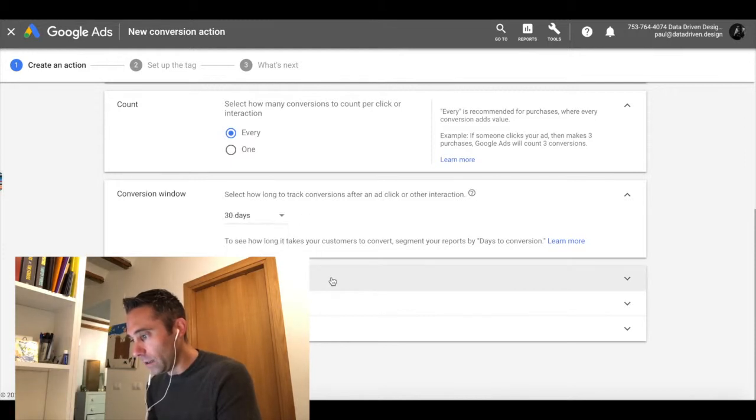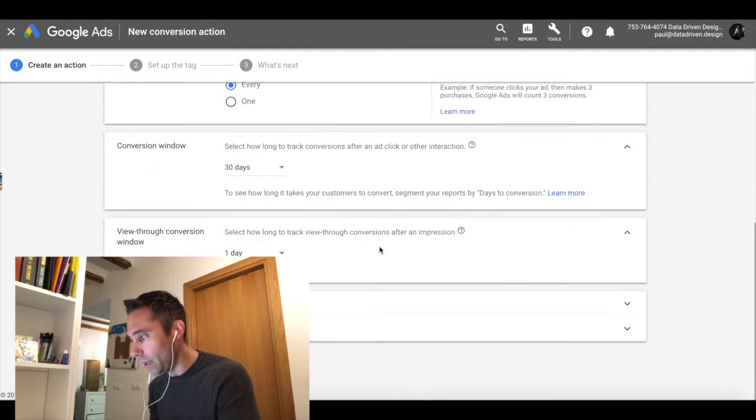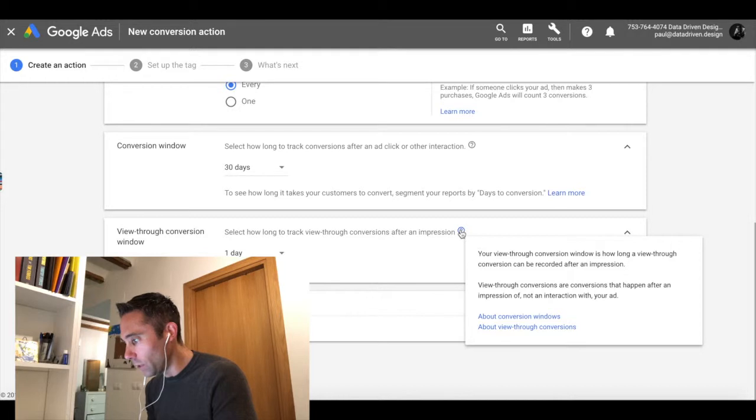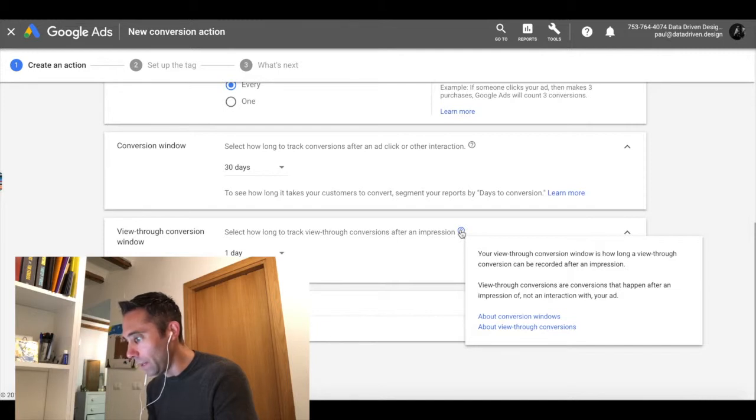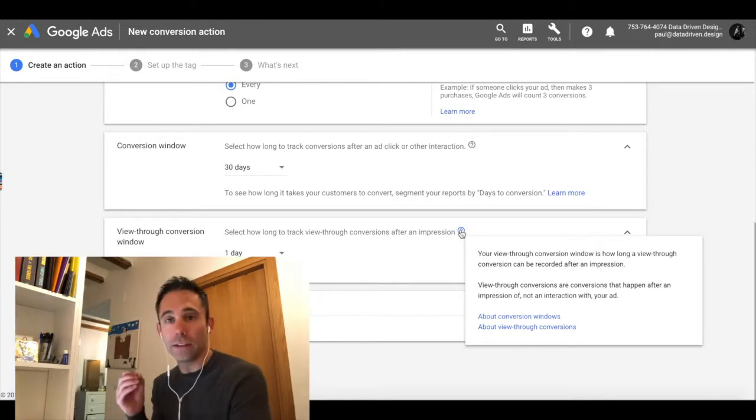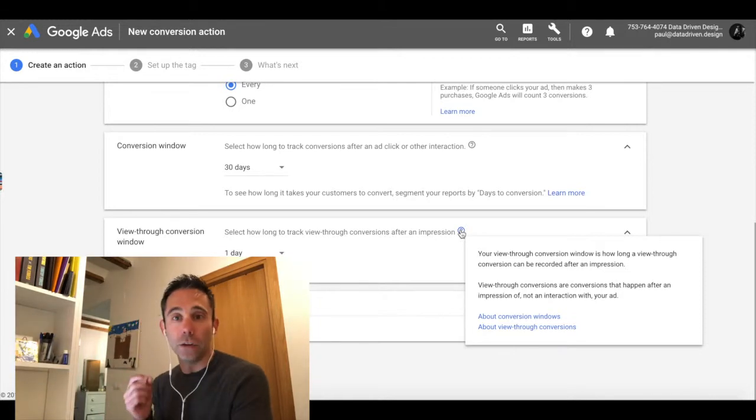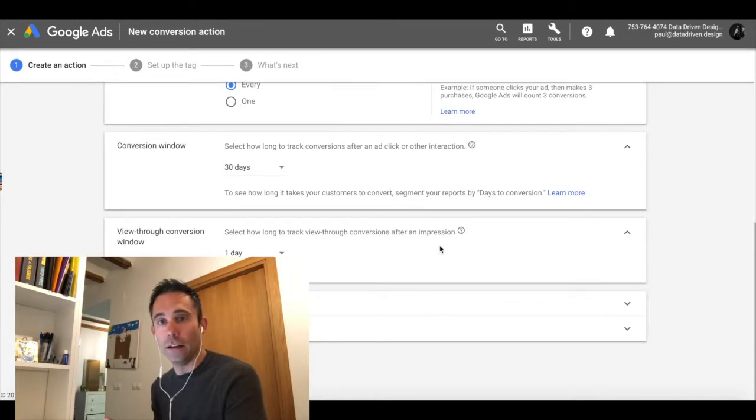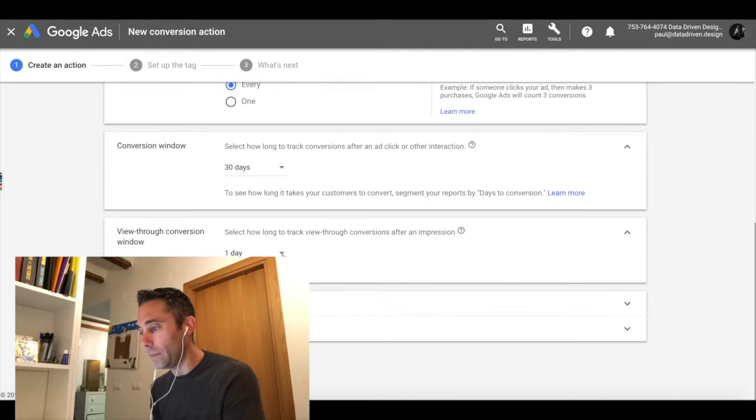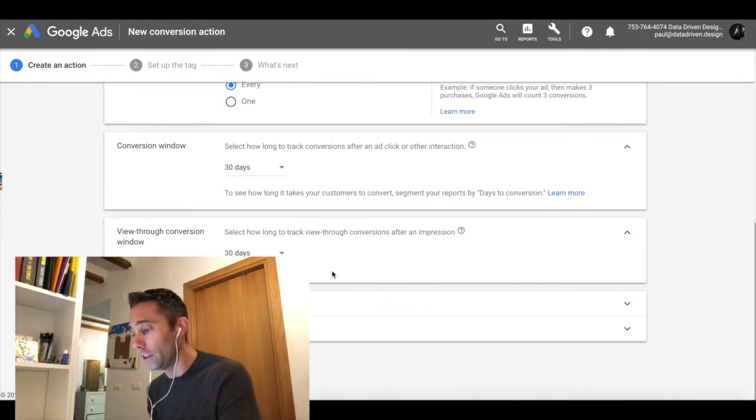View through conversion window one day. This is select how long to track view through conversions after an impression. This means that even though the conversion window is a particular amount of days, the view through conversions can happen after an impression of your ad. So it's basically like tracking the user's action to then come back and do something later after they saw your ad. So actually I'd like to change this from one day to 30 days because our sales cycle is a lot longer.